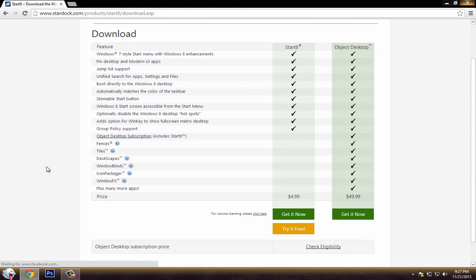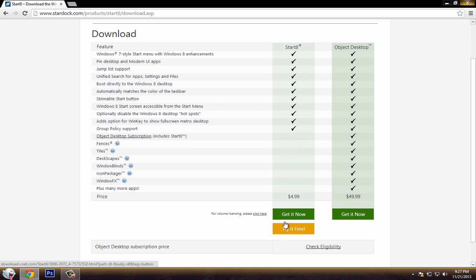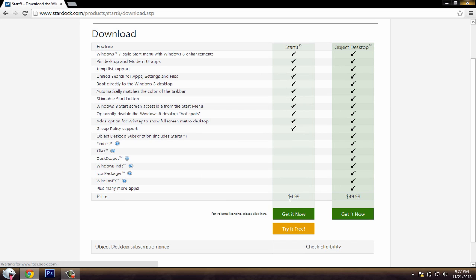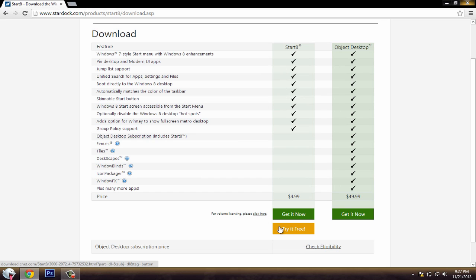So to do this, the link in the description is to download the program called Start 8. You can get it for free or there's a trial version, but the trial version is no different from the paid version which is $4.99. There's no difference so you can just try it for free.